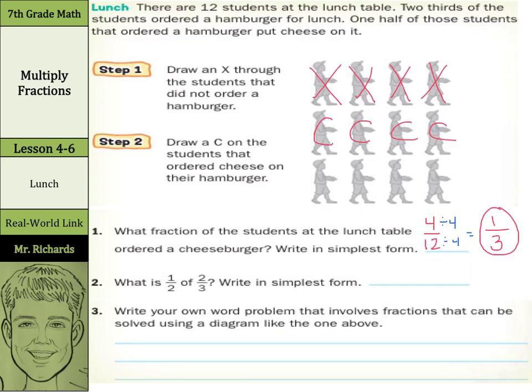What is half of two-thirds, written in simplest form? Well, this is our preview for multiplying fractions. We're going to have one-half times two-thirds, and to multiply fractions, multiply the numerator by the numerator and the denominator by the denominator. One times two is two, two times three is six, divide by two on top and bottom, and we have one-third.